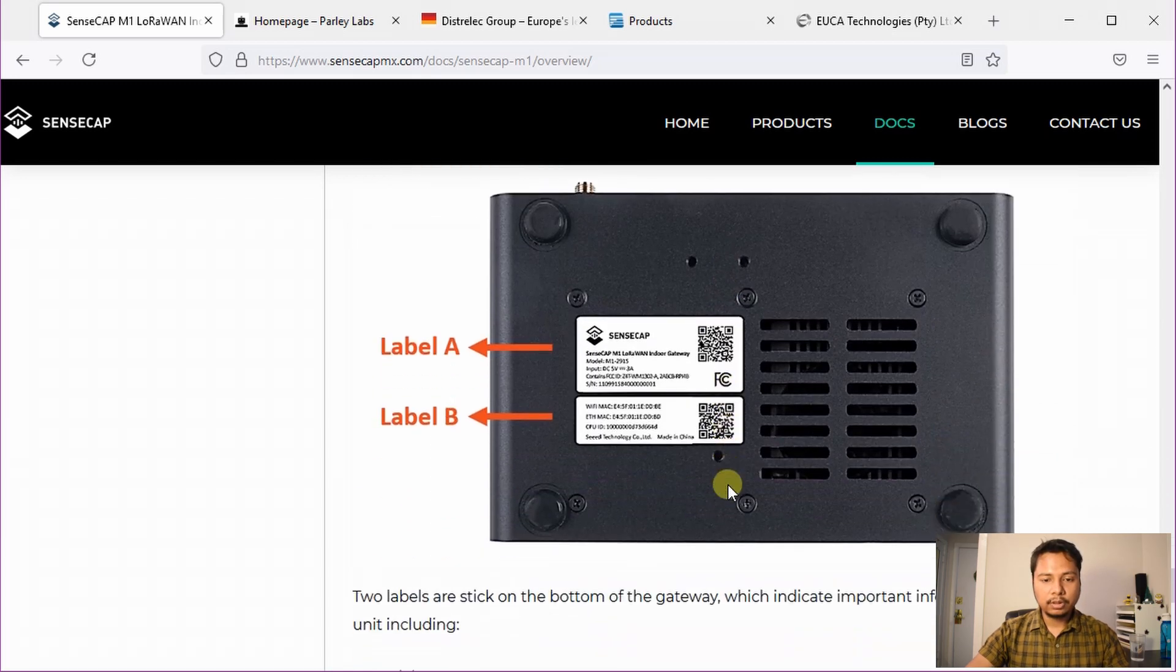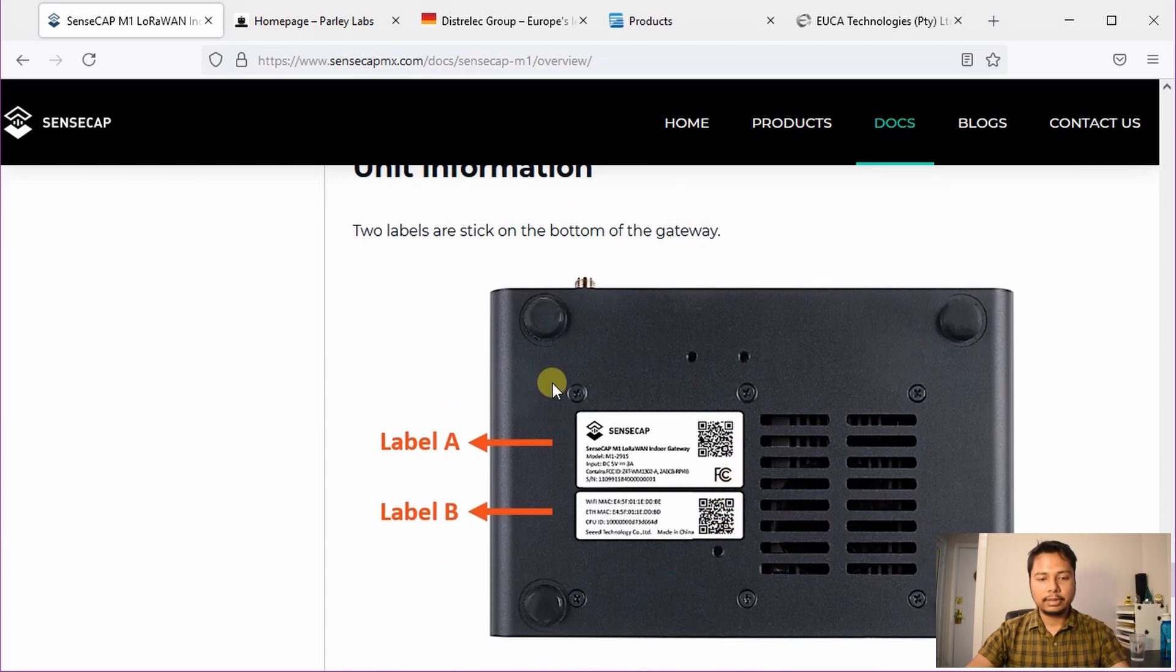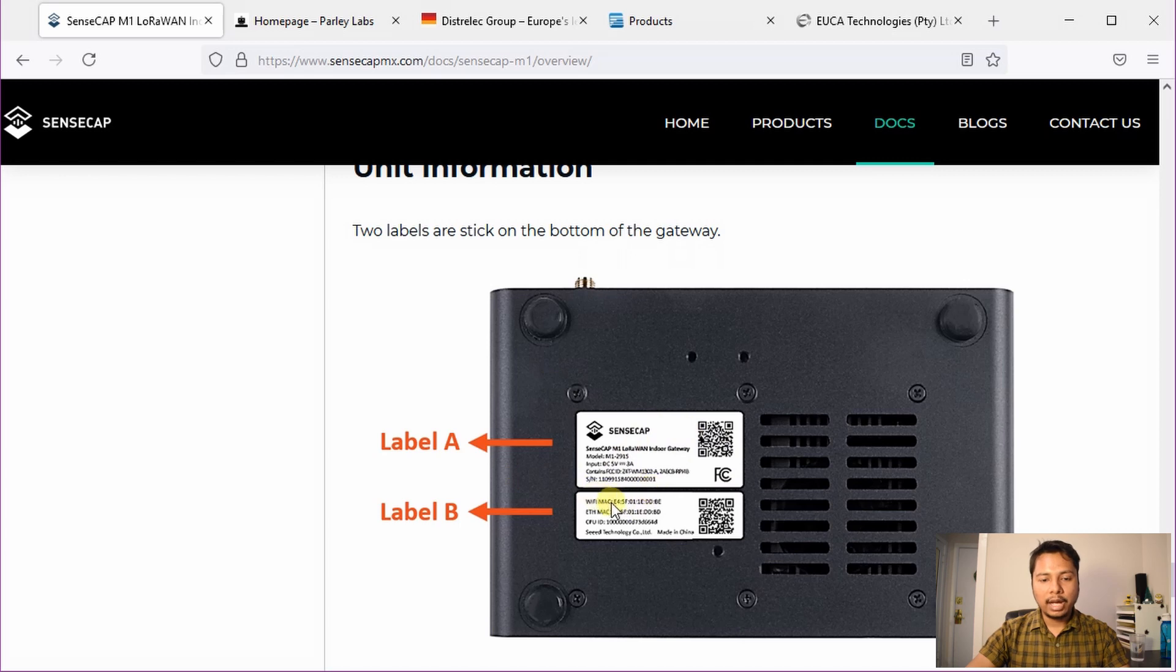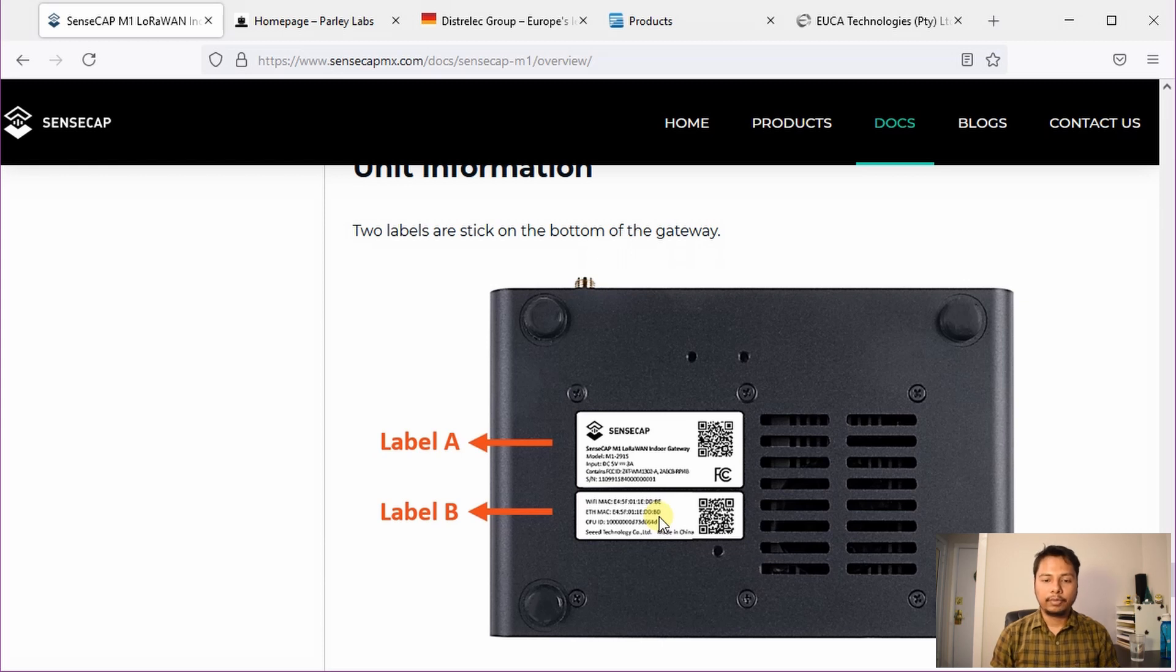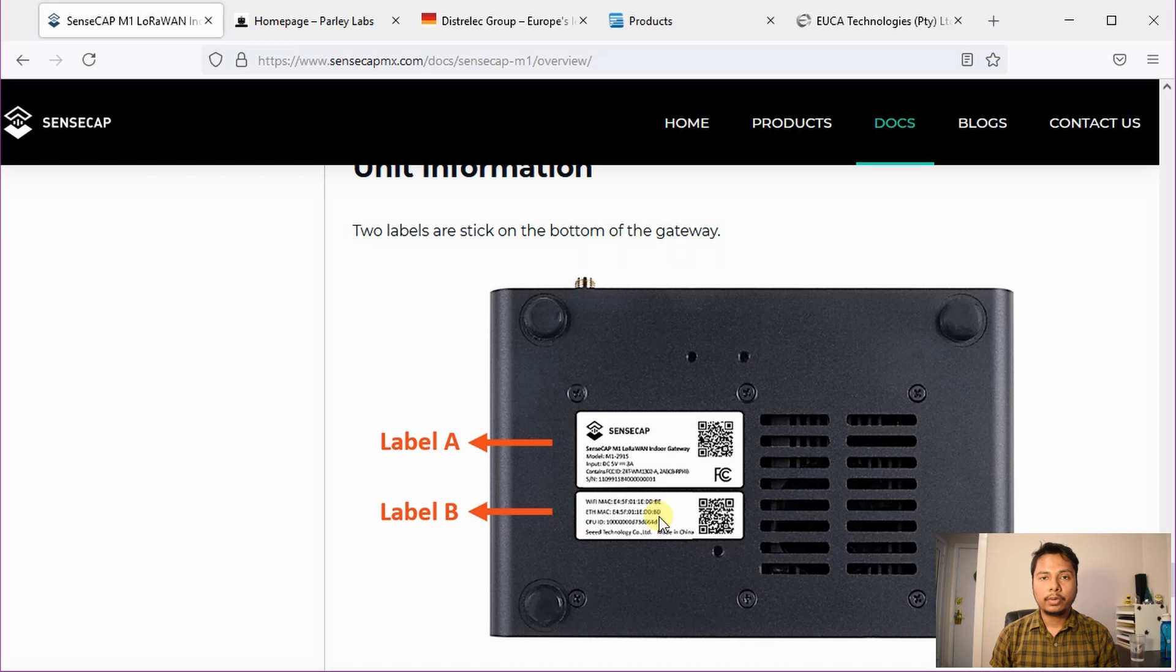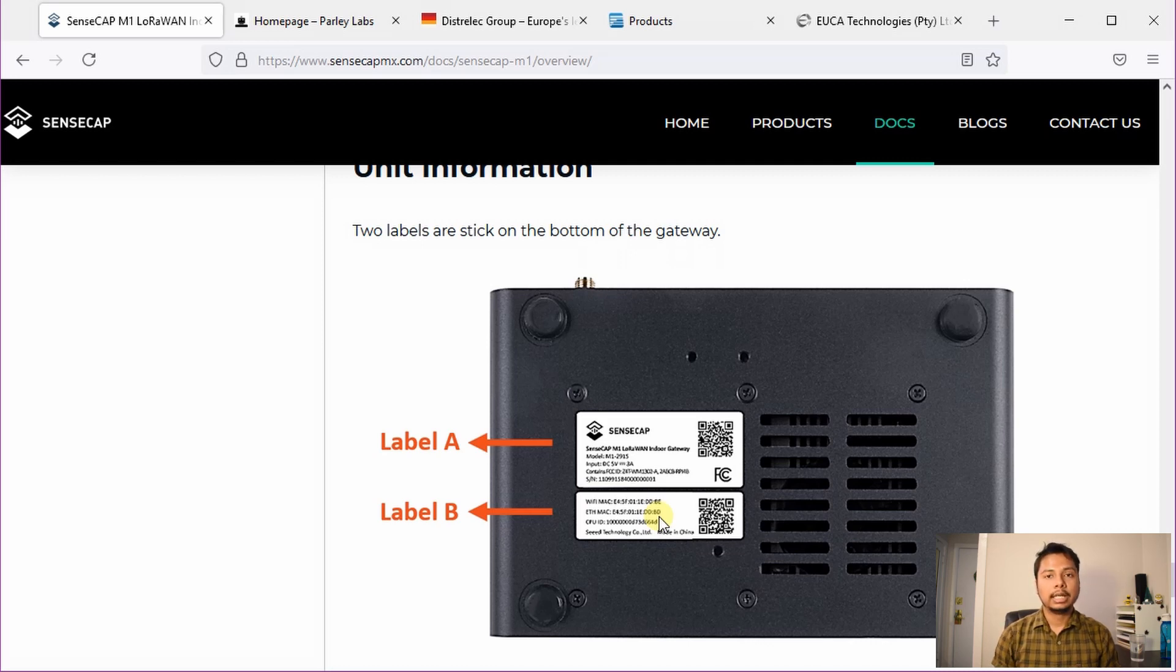Another very useful feature they have is that they provide the Wi-Fi MAC address and Ethernet MAC address printed on the back side of the product. This is very useful because after configuring it, you have to set up the port forwarding so that your hotspot is not relayed and connected to the Helium's peer-to-peer network.